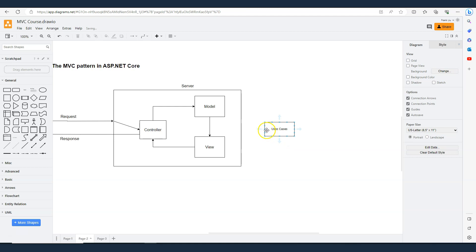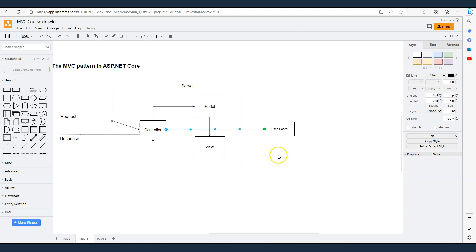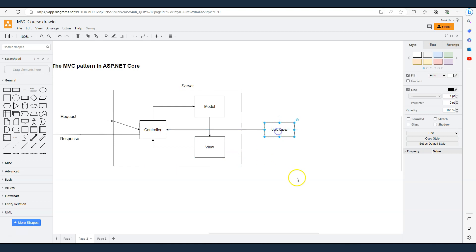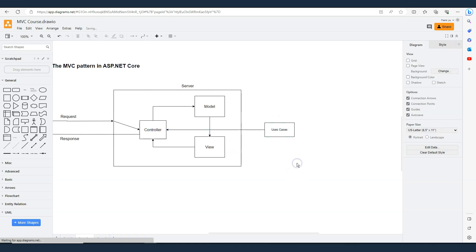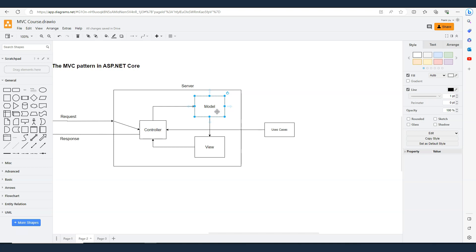Then we're going to use dependency injection to inject the use cases into the controller. The controller will then use the use cases to populate the data, and then does the rest of the things that we talked about before.